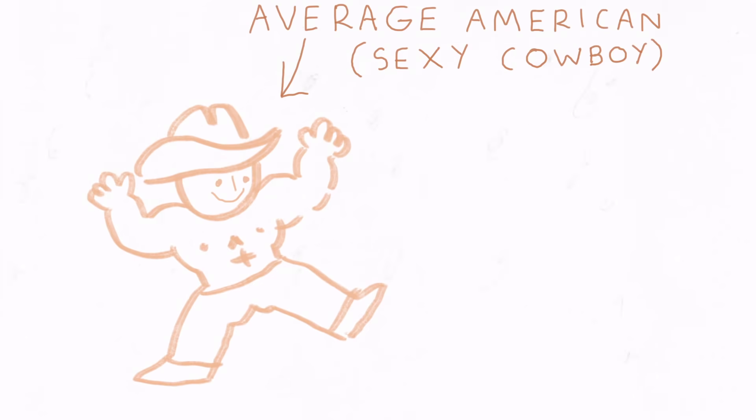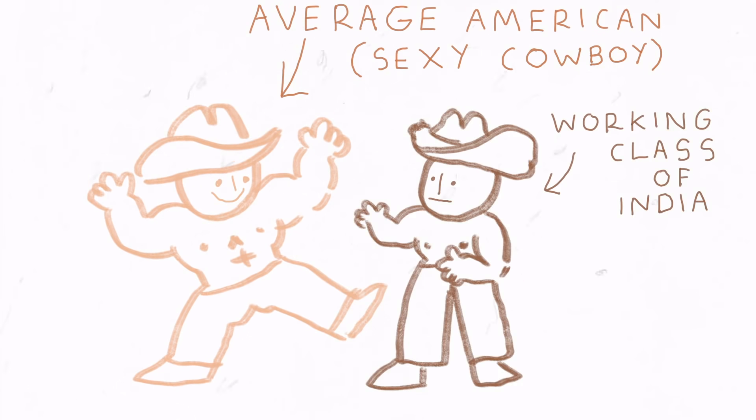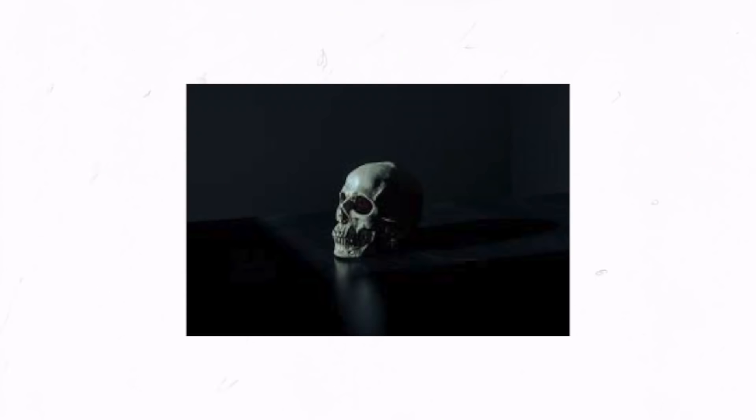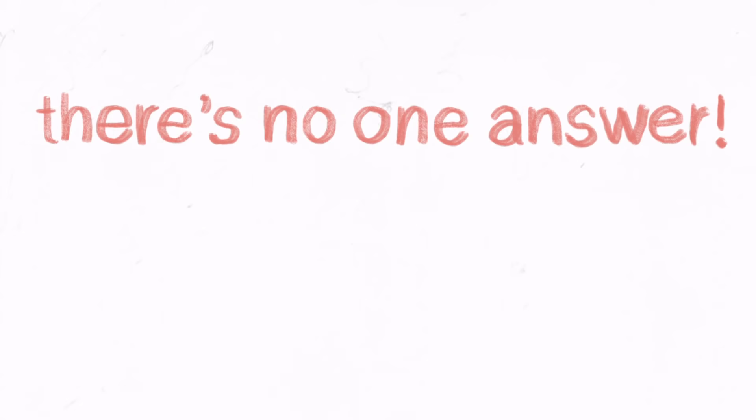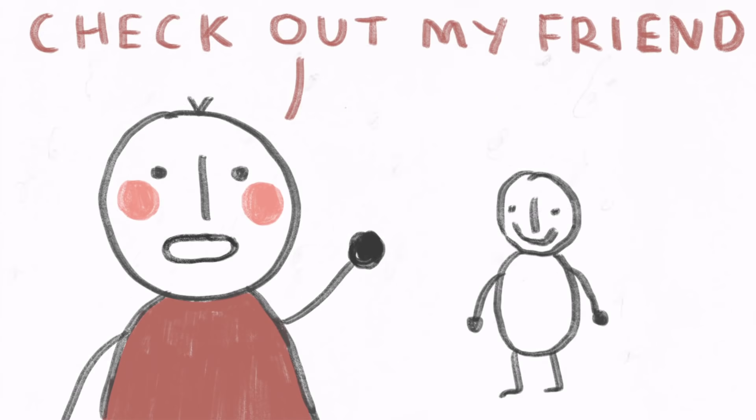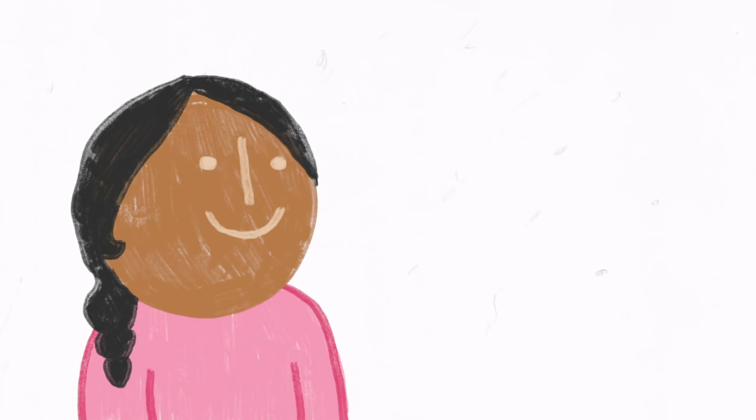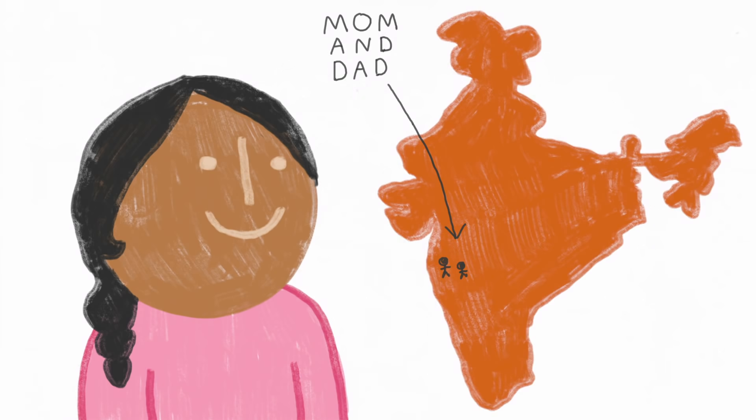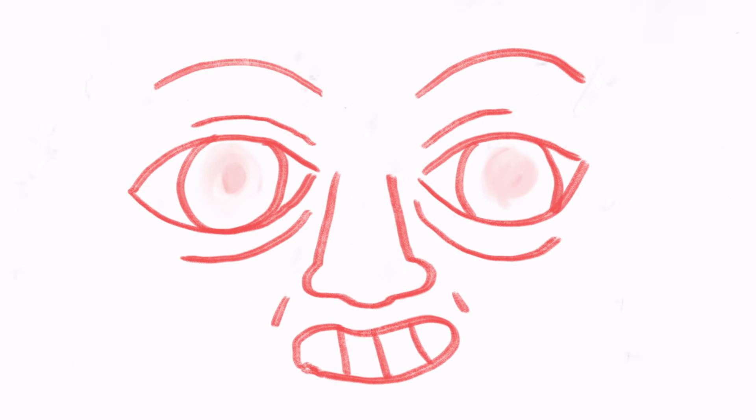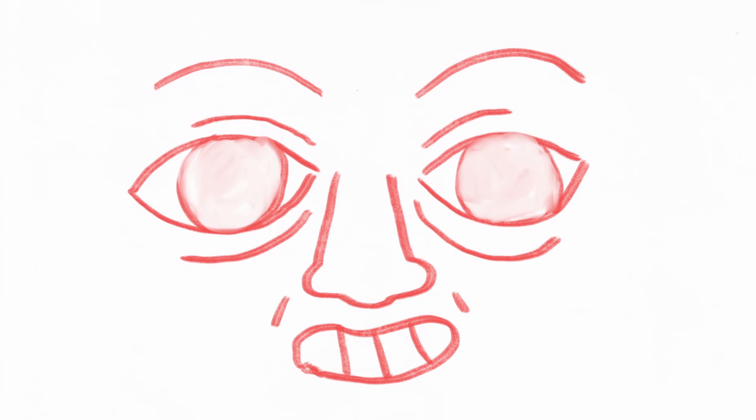Okay, let's begin this conversation by asking a question. What is the average American's relationship to the working class people of somewhere like India? Now, of course, this question is cursed from the outset because there is no one answer. There are people with Indian friends and pen pals. There are Indian Americans with family in India, and the list goes on.